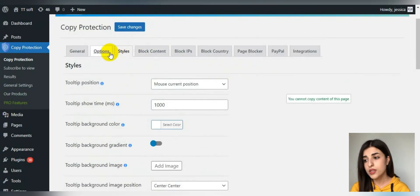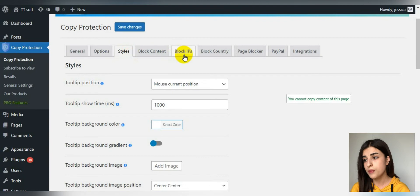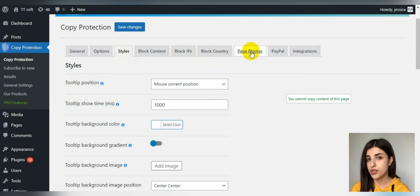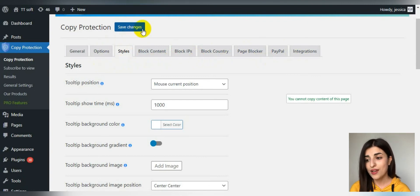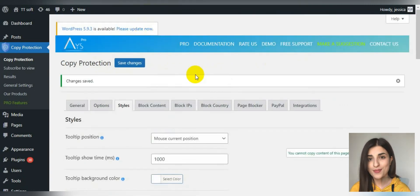By the way, here are the block content, block IPs, country, page blocker, PayPal, and integrations which are available for the pro version of this plugin. And after that, just save changes.